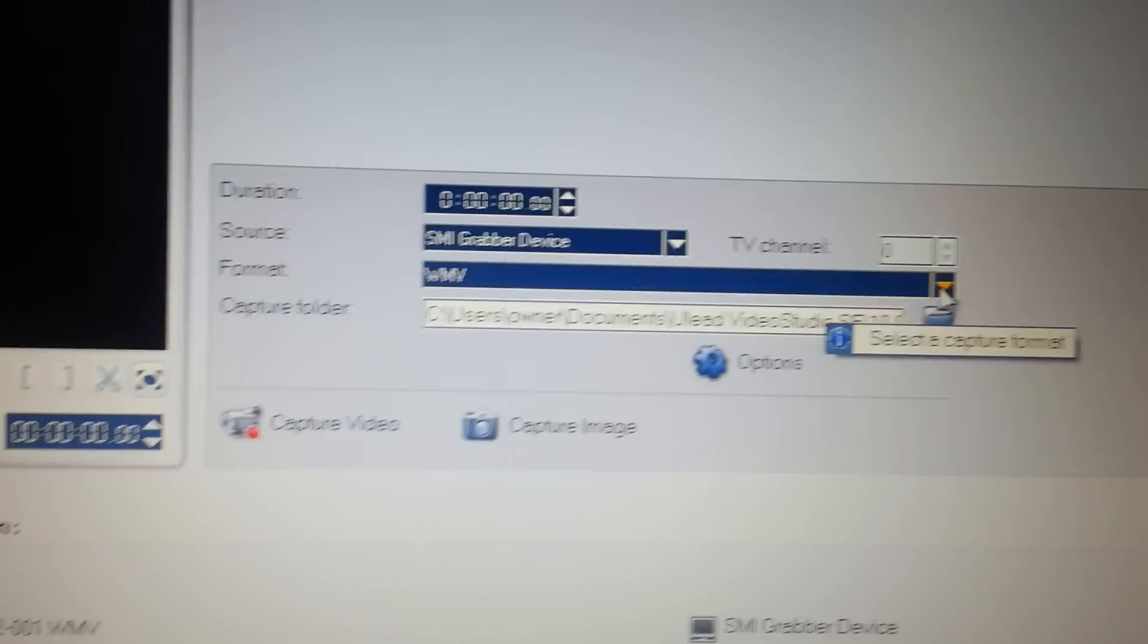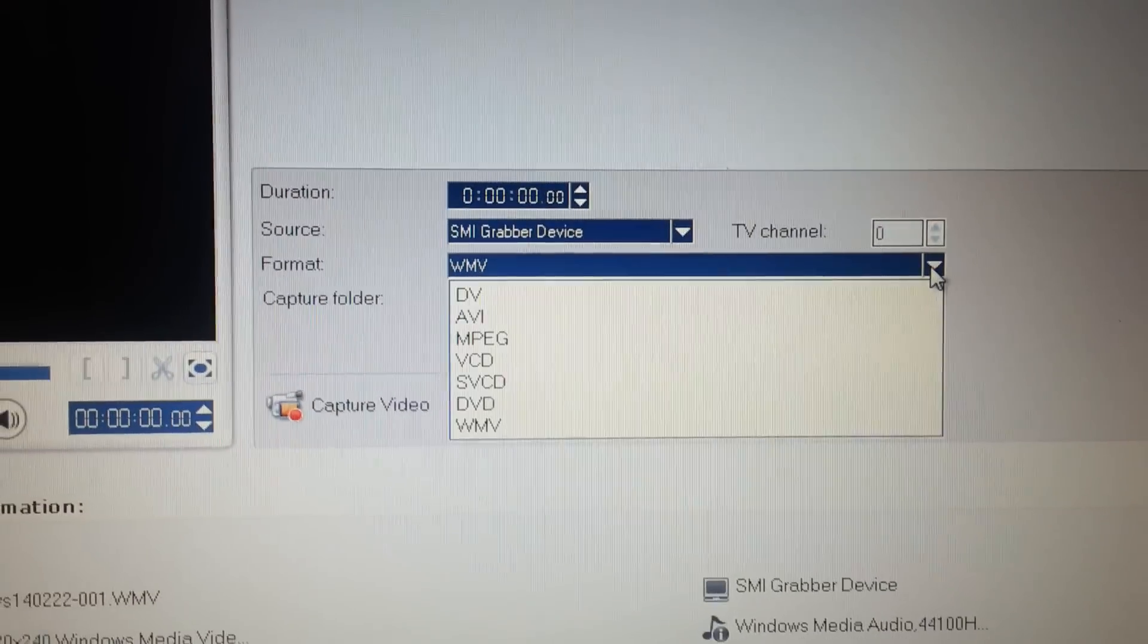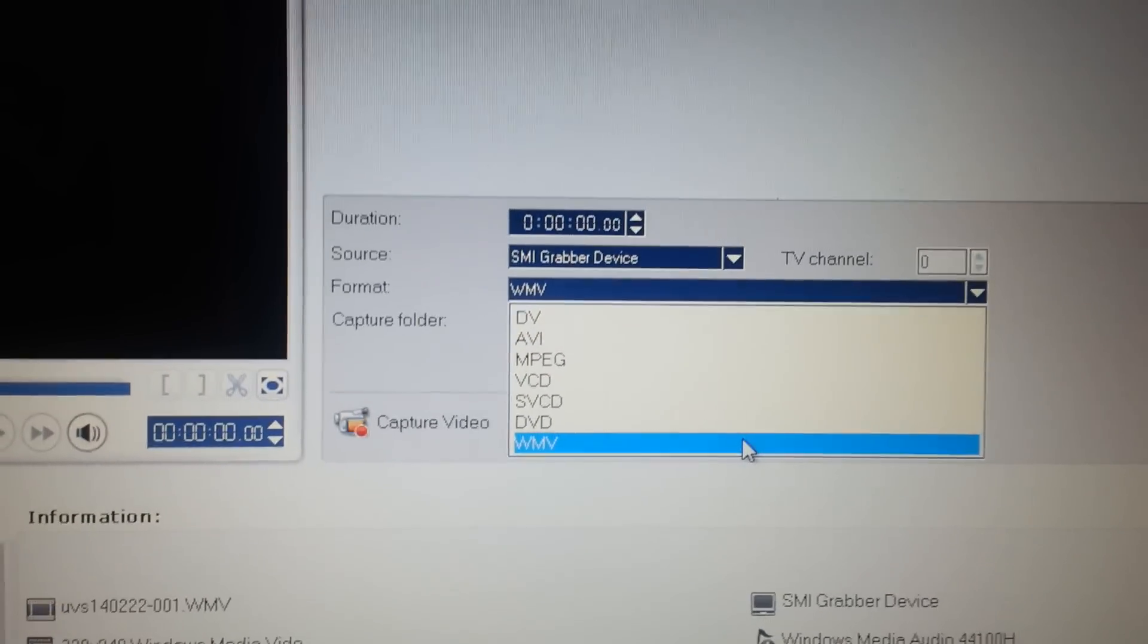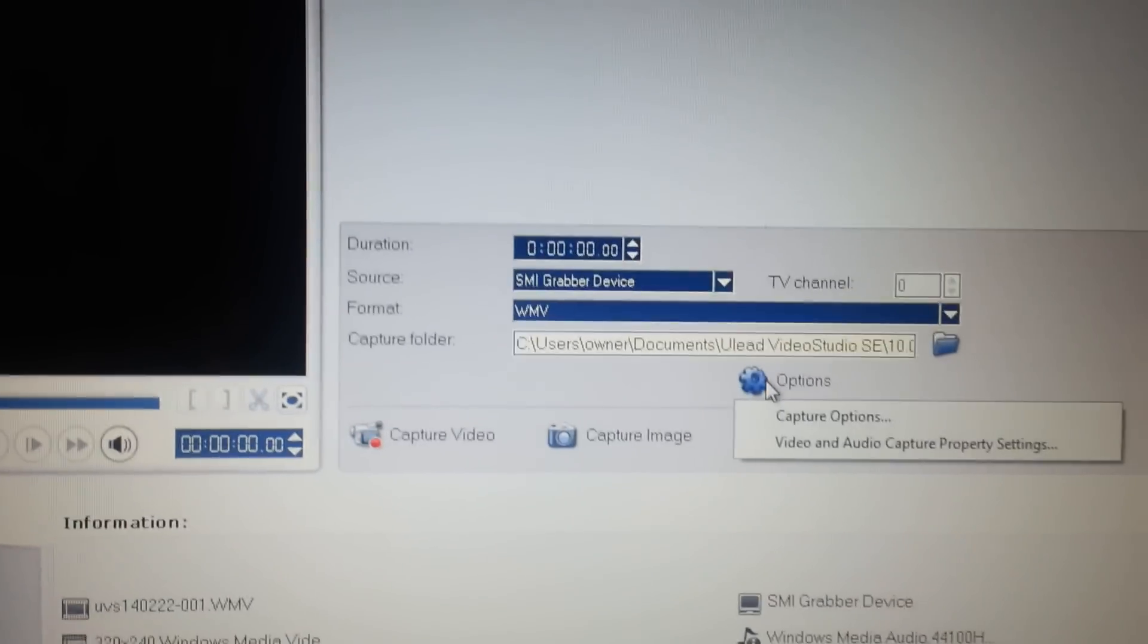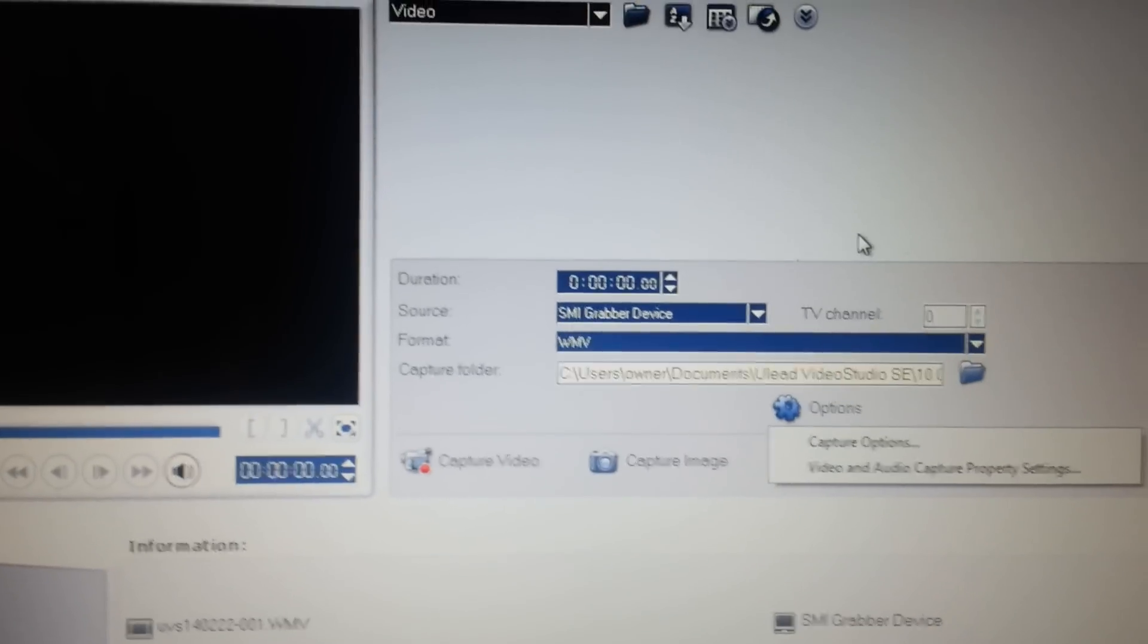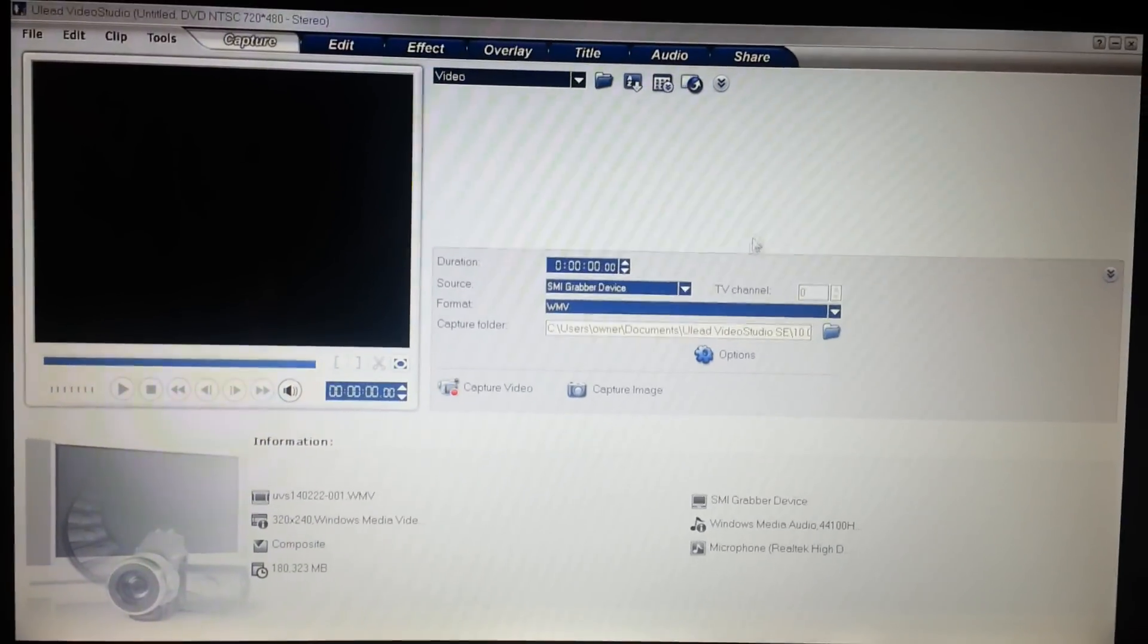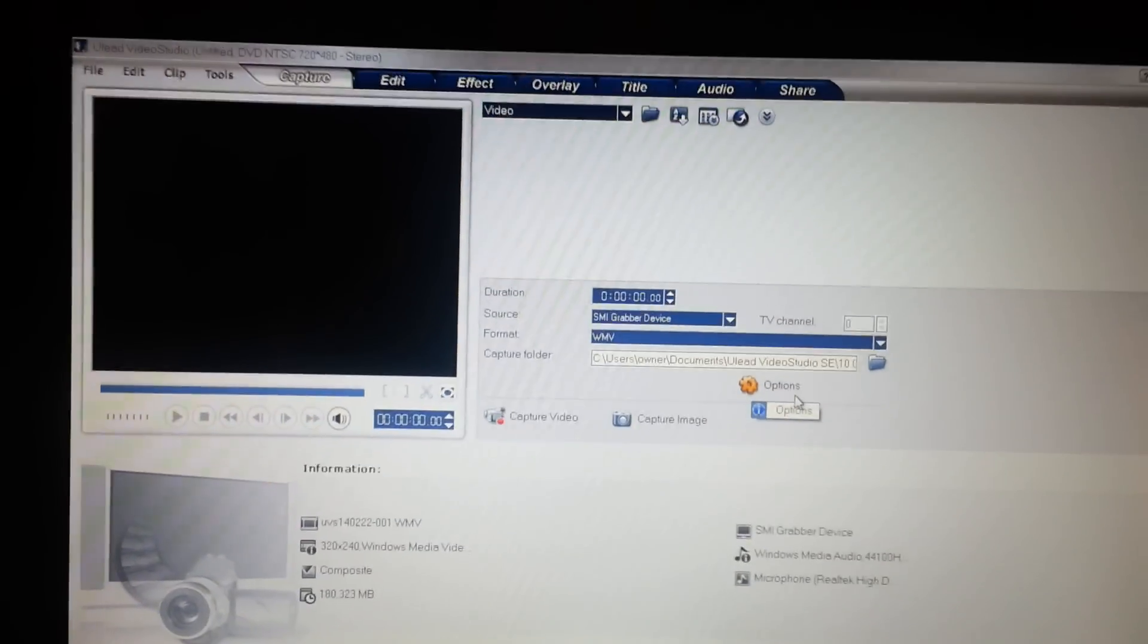And when you're recording, you're going to have to play with the format, as far as what type of format. Some work better on different PCs, so you'll have to play with that. I just have mine set on WMV. And over here, you have some options also for capturing and all that. Some people have been getting bad videos or something like that, but that's because they haven't played with the options. You just have to mess with it until you find the one that works for you.